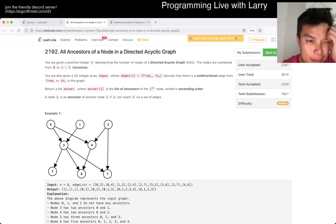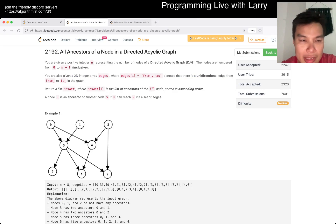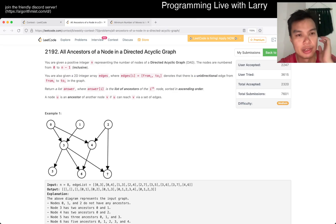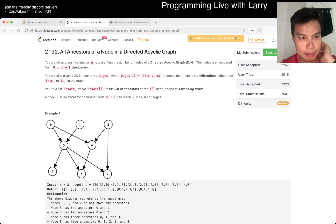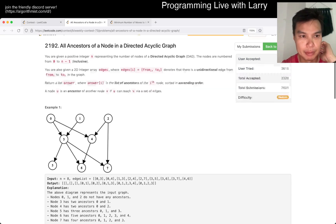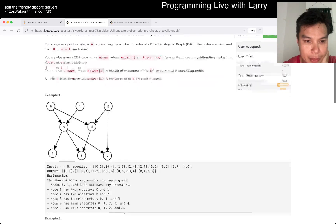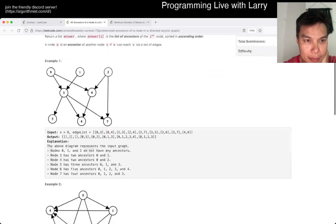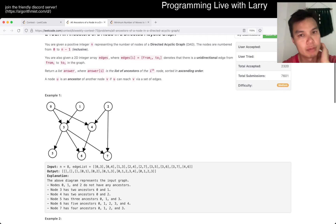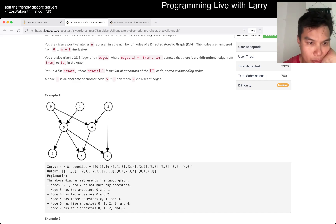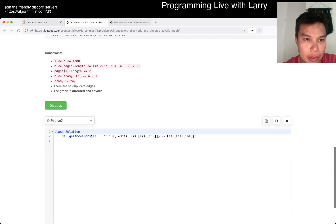Given a positive integer n, you have a DAG. You're given a 2D integer array edges. So this is still a DAG. We want the list of ancestors of node i in sorted order. So what does that mean? You have to think about what you're returning. This is just a graph search. I think this is a little bit awkward, but there are only 1000 nodes.